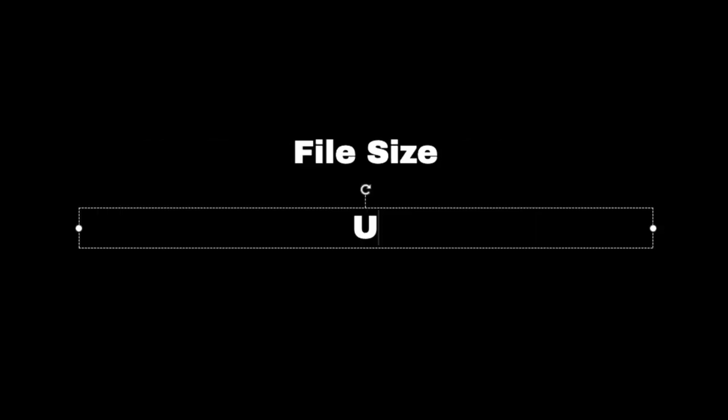First off, we want to make sure that we have the best YouTube channel art size that follows the recommended requirements. YouTube recommends your banner size to be 2560 by 1440 pixels, and also, the image file needs to be under 6 megabytes in size.